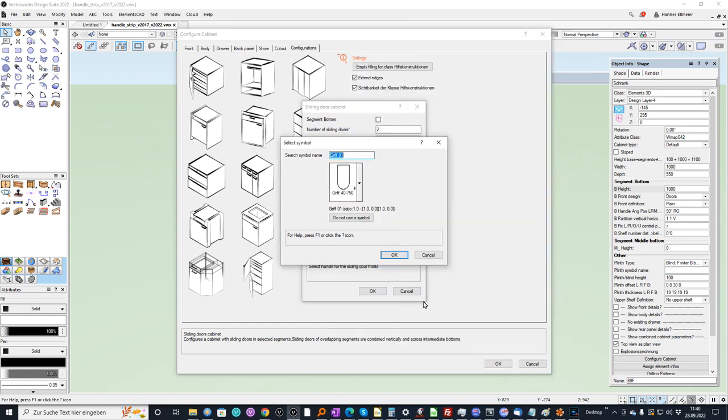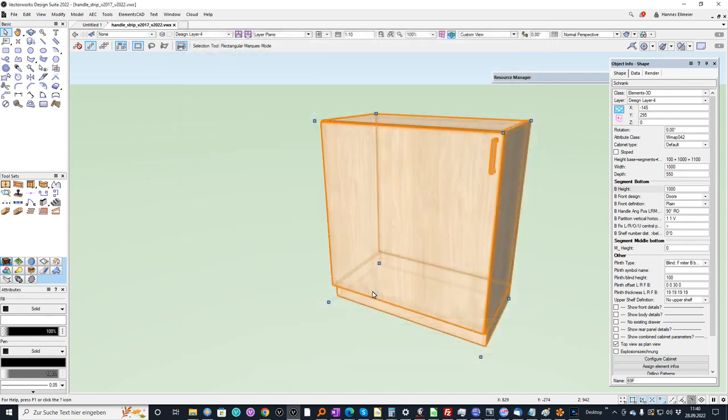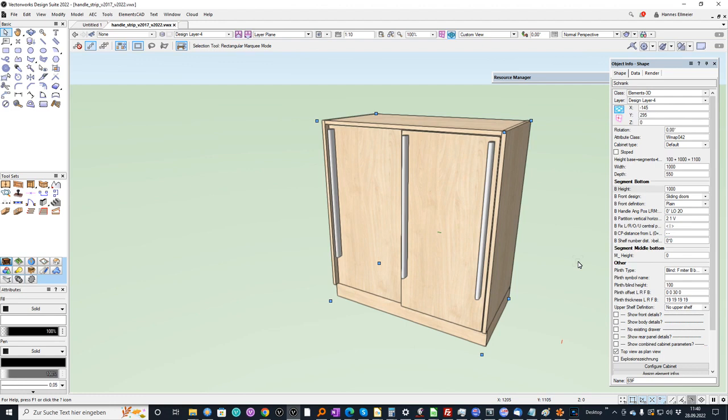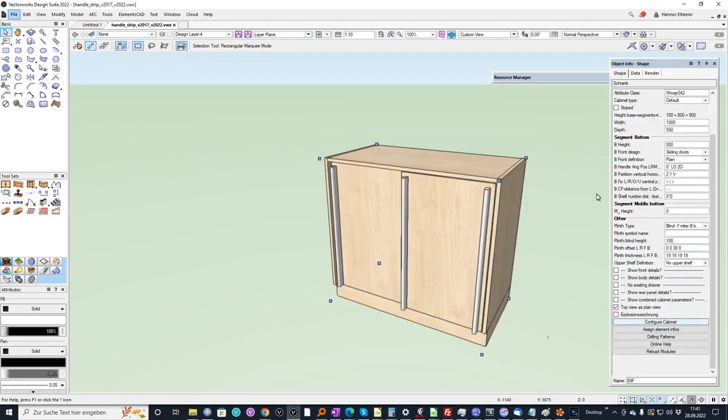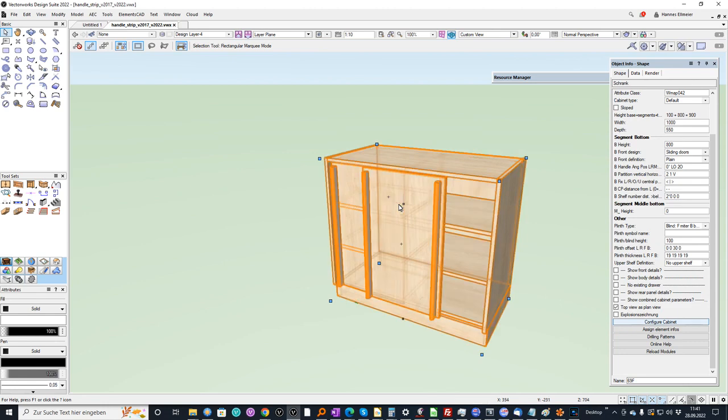Can use for example this handler, it's as well a 2D symbol, confirm with OK. And now you see the result, let's make a height from 800 for example. We can assign here let's say two shelves and now I want to configure the opening and I can say here let's say 50% and now you can show the opening.